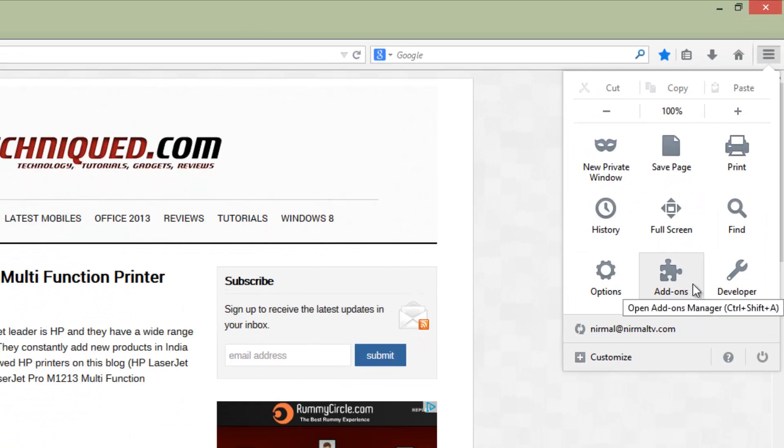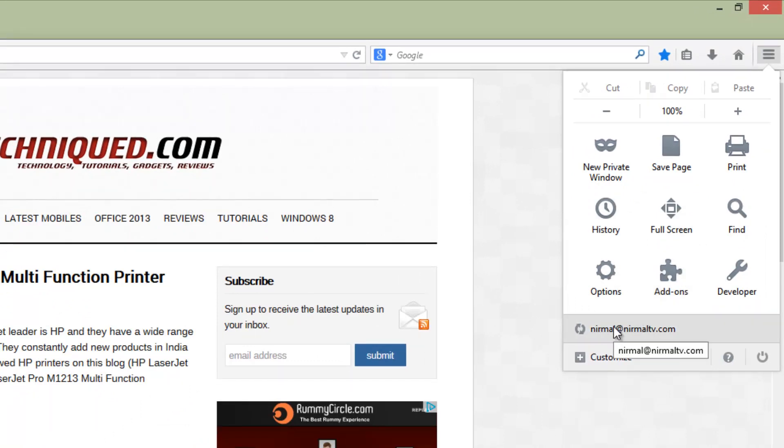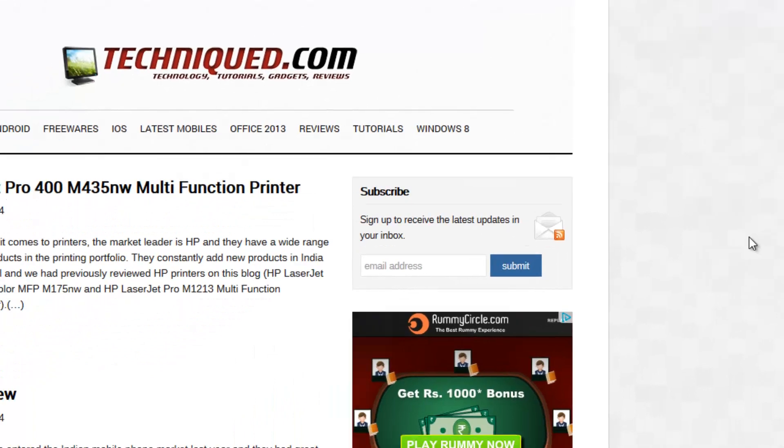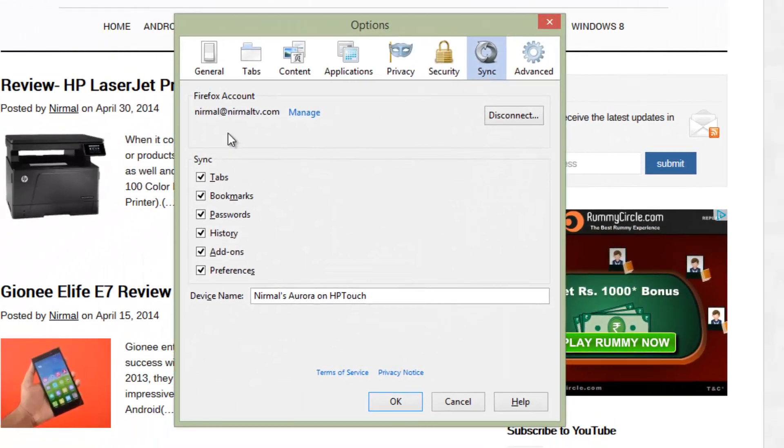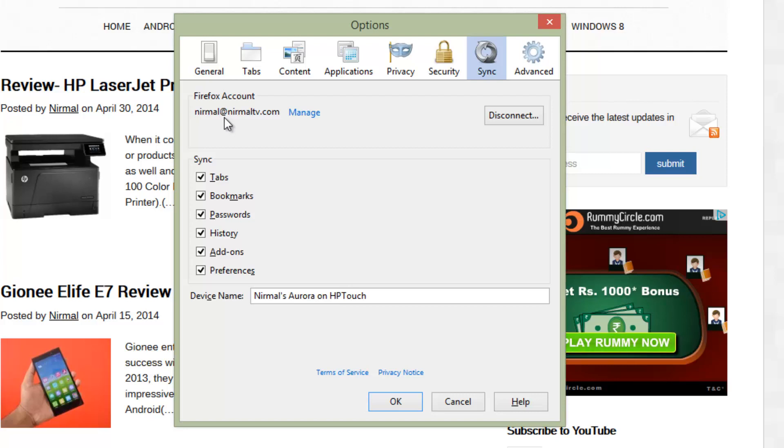You can see here the account - this is the Firefox Sync. When you click here you can add your Firefox account. If you don't have one you can create one and sync your tabs, bookmarks, passwords, history, add-ons and preferences across multiple devices. If you have Firefox for Android, you can sync all the tabs and passwords. You can sync across multiple PCs using this option.